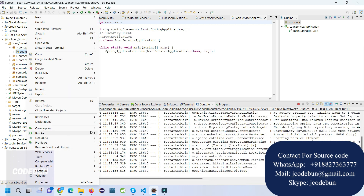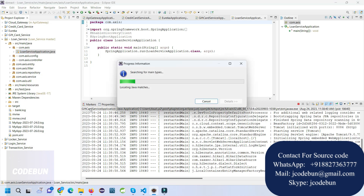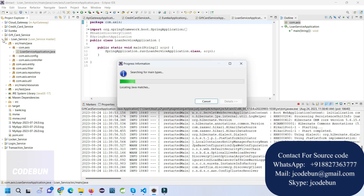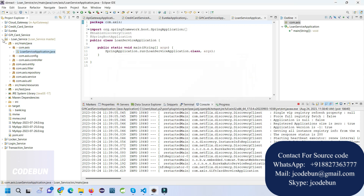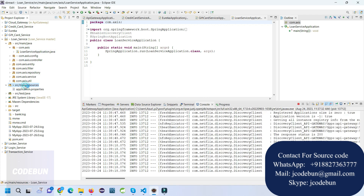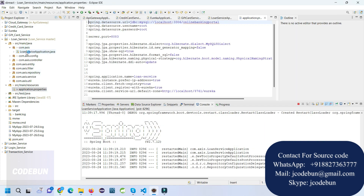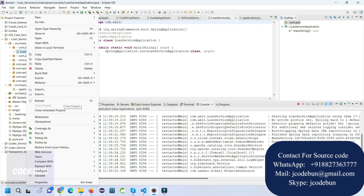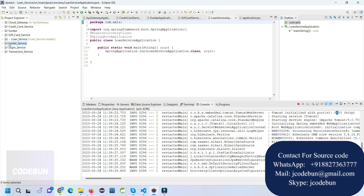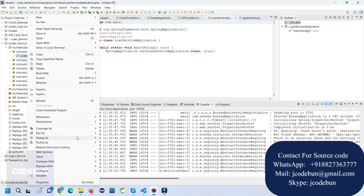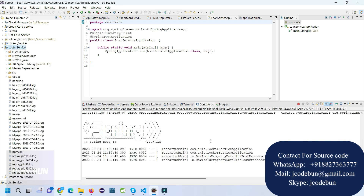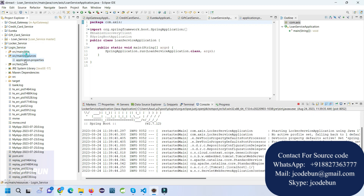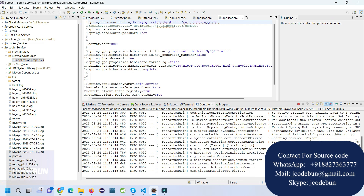I'm going to demonstrate the frontend as well, but first I'm running all the services. This is not monolithic architecture — we have a separate frontend and backend, so we have to run all microservices one by one. The loan service is running. Now the login service is starting and will use port 8001.